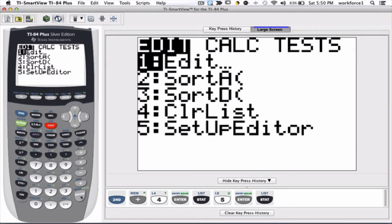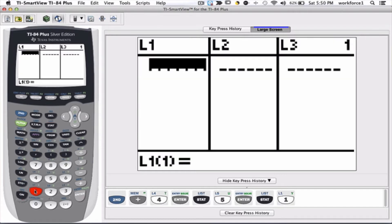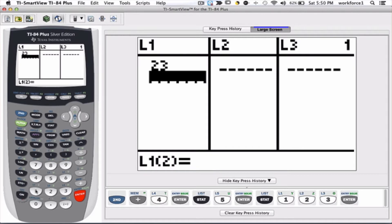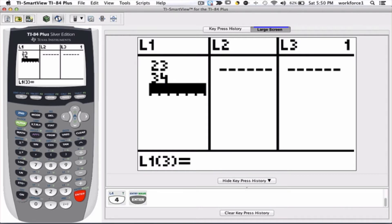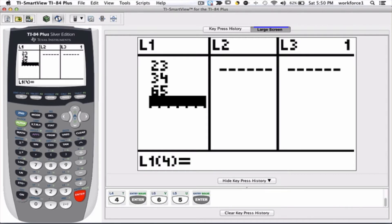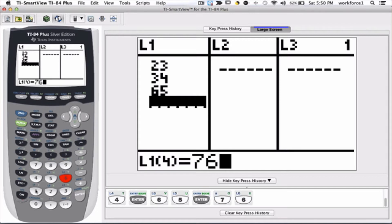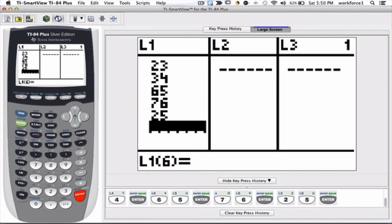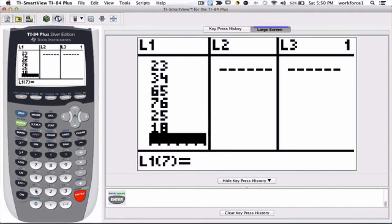It's already highlighted, so I can press one or I can press enter. As you see, there is nothing in L1, L2, L3, and the rest of the lists. Let's go ahead and put some numbers in L1: 23 enter, 34 enter, 65 enter, 76, 25 enter, 25 enter, and let's say 18 enter. The calculator is waiting for the seventh element for list one.